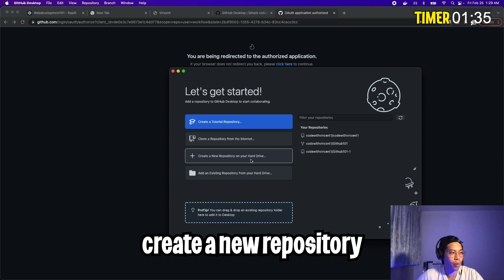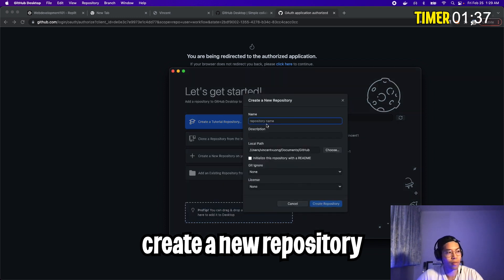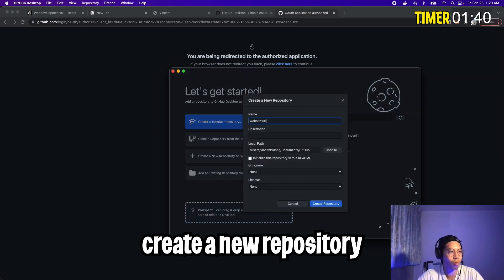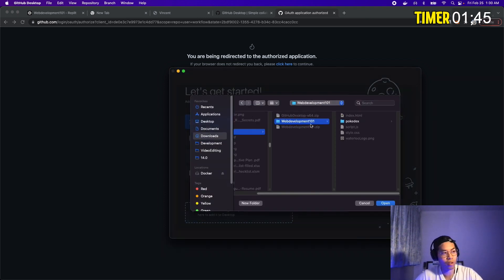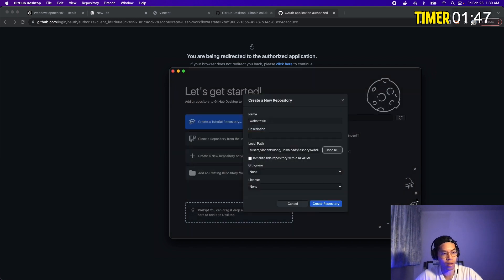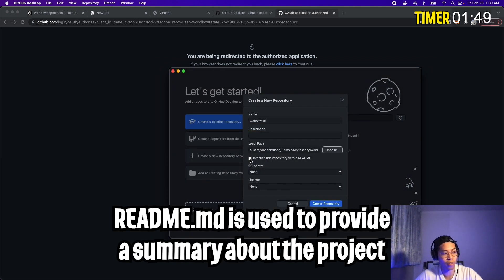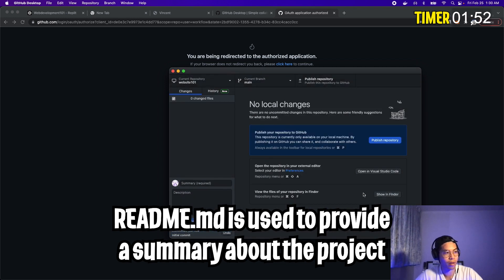So now click create a new repository on your hard drive and now give it a name. I'm just going to call it website 101 and point the local path to where your website folder is. So click choose. And for me, it's called web development 101. And then click open. And click initialize this repository with the readme. And then click create repository.